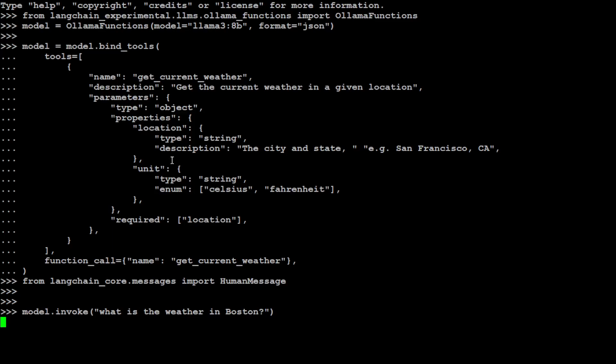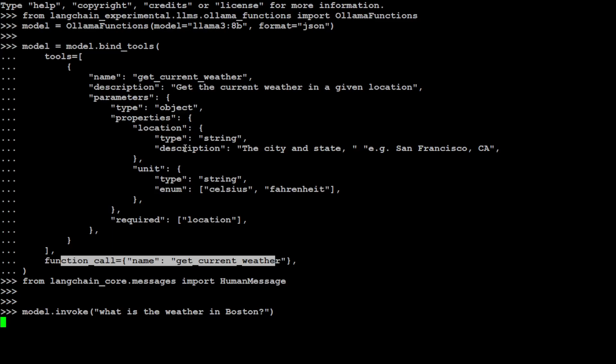It says okay, the weather in Boston, so it means I need to get the weather and for that it was intelligent enough to call this function. It's just going to generate a function call for this, replace Boston here somewhere, and give us a function call which we can use with our own legacy application.